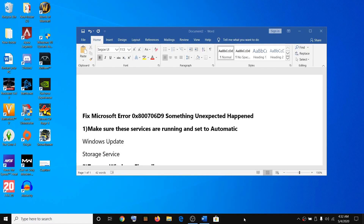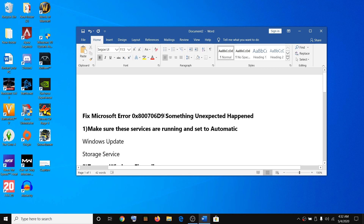Hello guys, welcome to my channel. Today in this video I'm going to show you how to fix an error which says 0x800706D9. If you are receiving this error message while downloading or installing any app from Microsoft Store on Windows 10, then please follow the steps shown in this video.